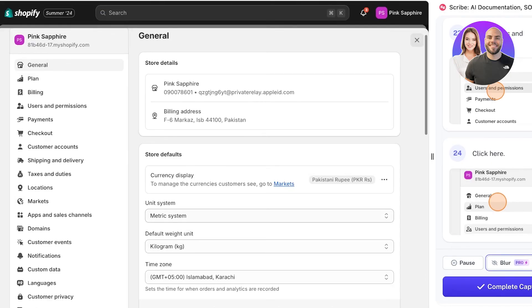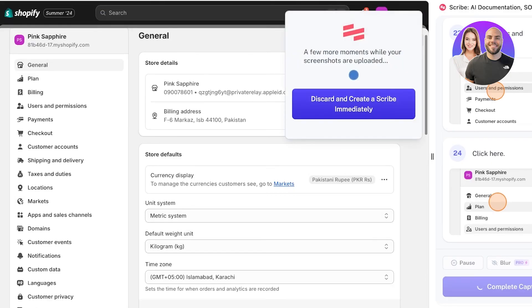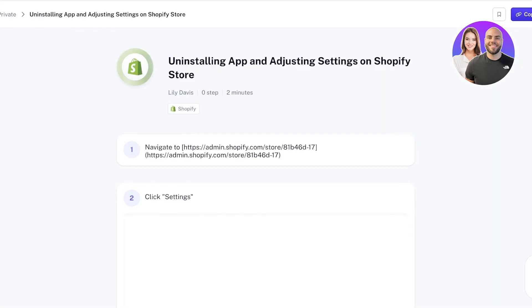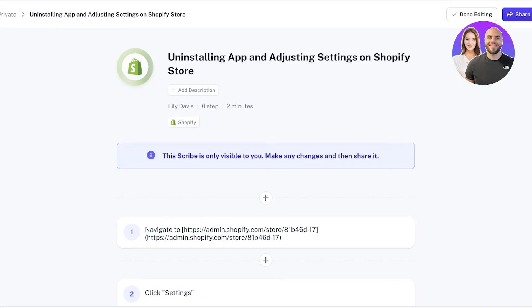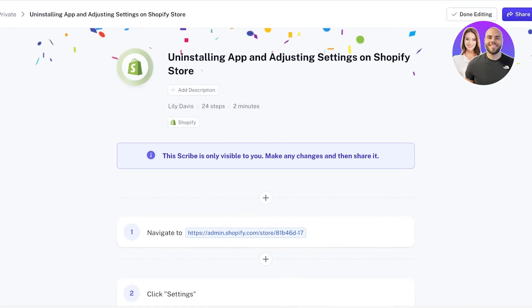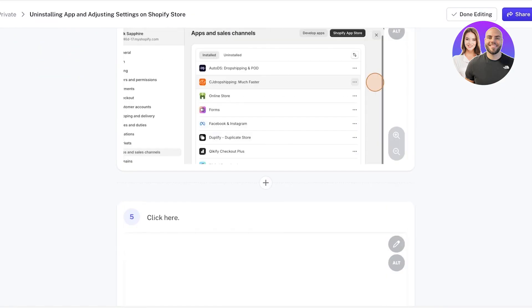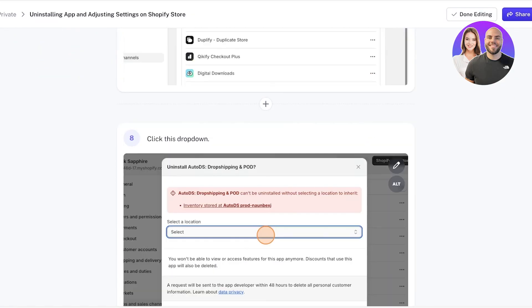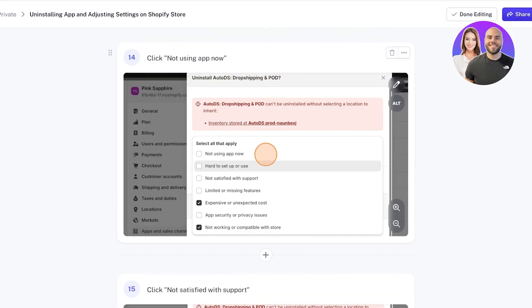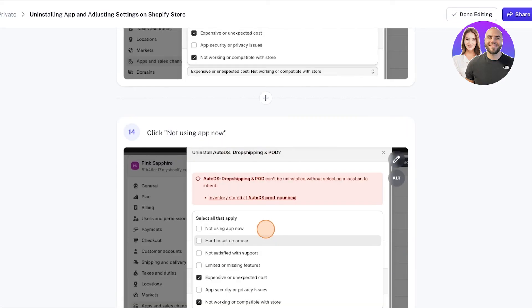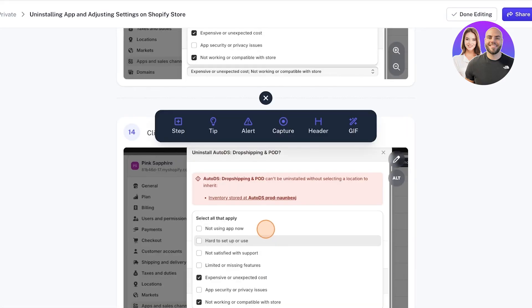Once you have completed your Scribe, click on Complete Capture on the top right. It will take a few moments for the Scribe to be uploaded onto your dashboard, and this is our Scribe. It has created our entire Scribe.